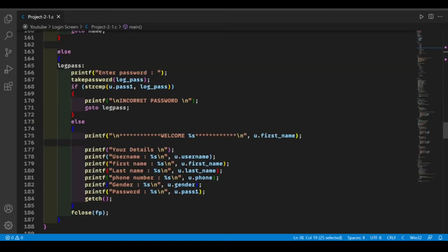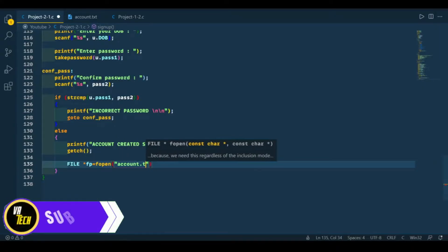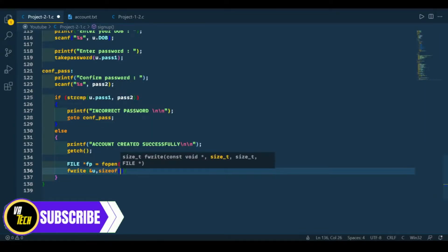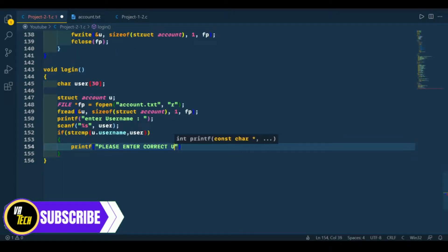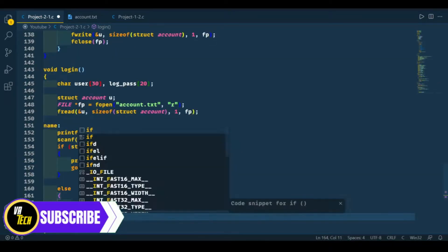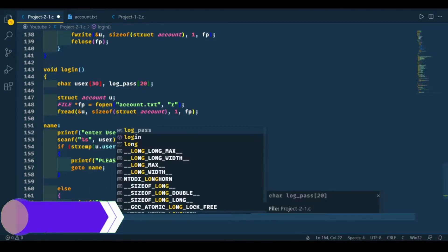Hello and welcome to my channel. This is the third video of this series and in this video we're going to create our third function, which is the forgot function.